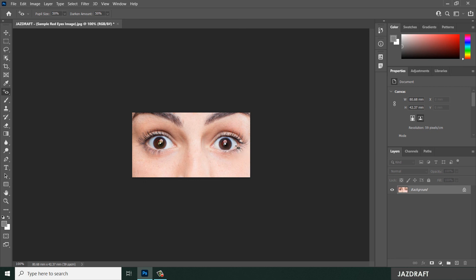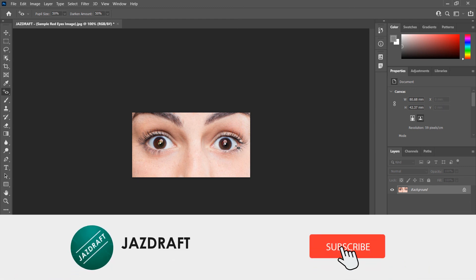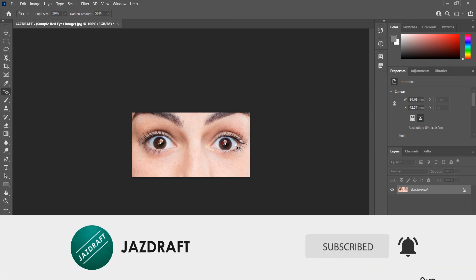So it will fix that way. So that's the use of red eye tool in Photoshop. I hope this video tutorial helps you. Don't forget to like and subscribe. Thank you for watching.